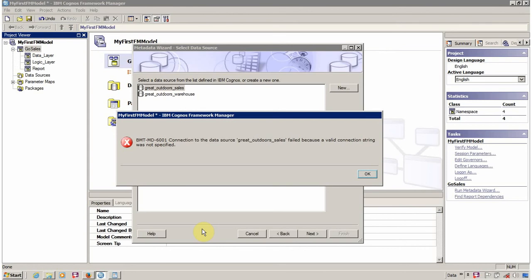Hello everyone, this is Mayank Sanghvi and I am back with another Framework Manager video. One of my viewers is facing BMT-MD-6001 connection error. So what is wrong in this?